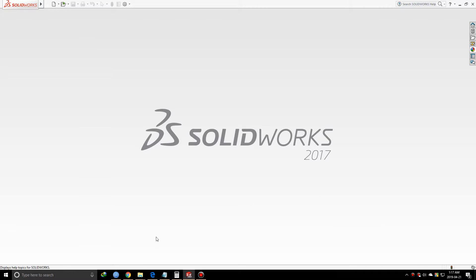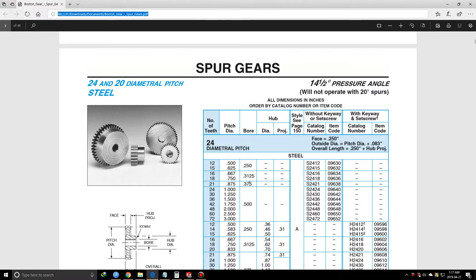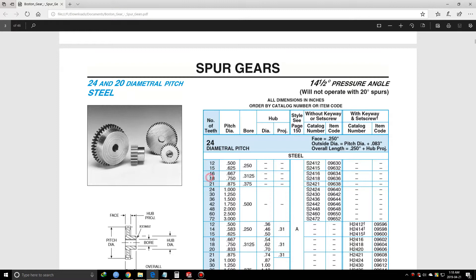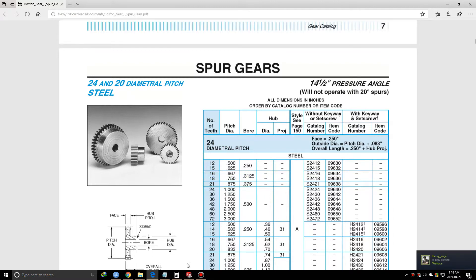To design a gear, we're referencing a document I found online with standard sizes for spur gears. In this particular situation, I'm using a diametral pitch of 24 - that's the number of teeth per inch. For this example, I'm going to show you a gear that has 18 teeth. Let's get started.